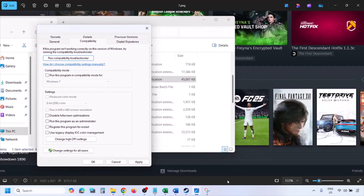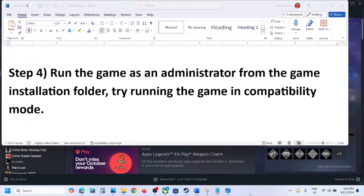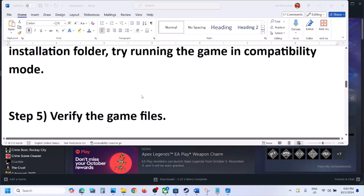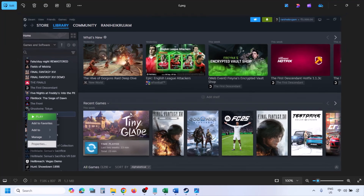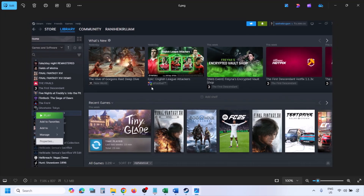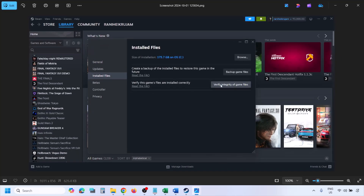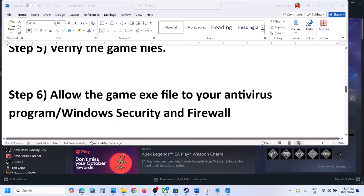The next step is to verify the game files. Go to Steam, click on Library, find the game in the list, right-click on the game, select Properties, go to the Installed Files tab, and click Verify Integrity of Game Files. Once verification is 100% complete, launch the game and check.